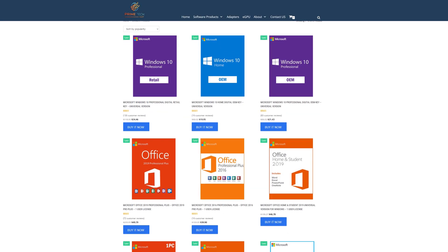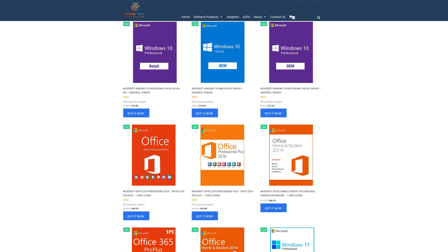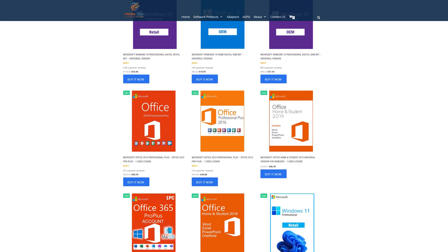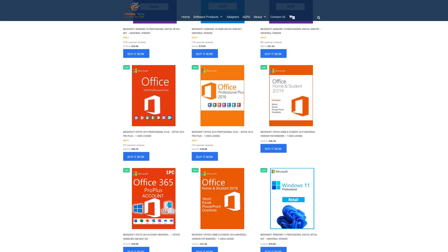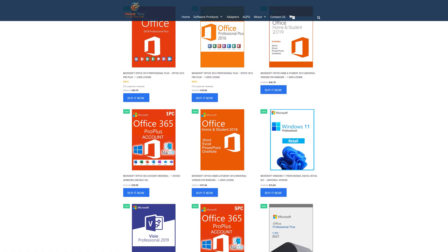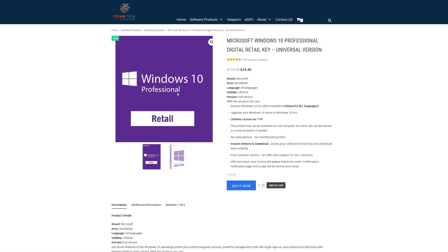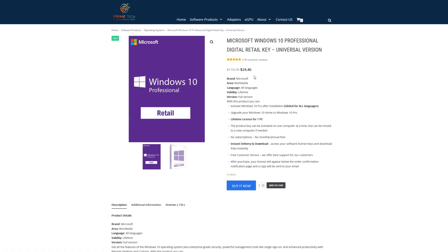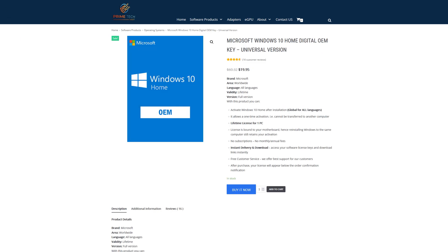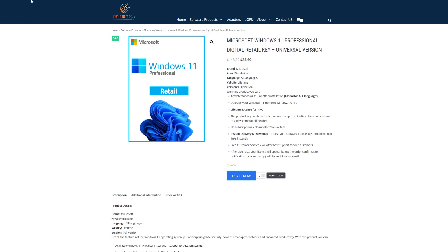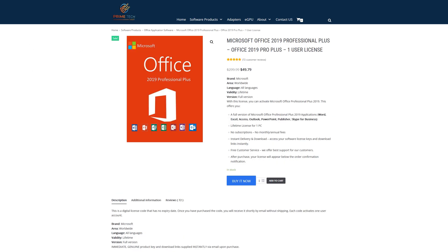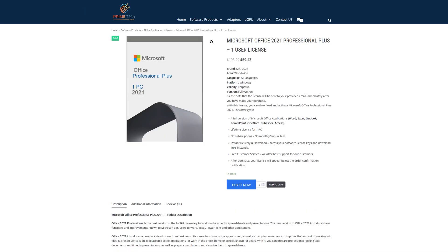But first, today's video is brought to you by primetechmart.com, where you can save money on software like Windows 10 Pro licenses for under $25. They've also got Windows 10 Home for under $20, and now Windows 11 Pro you can grab over on primetechmart.com. They've also got Office 2019 and the new Office 2021.